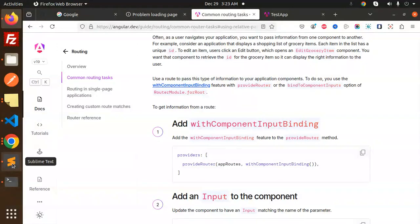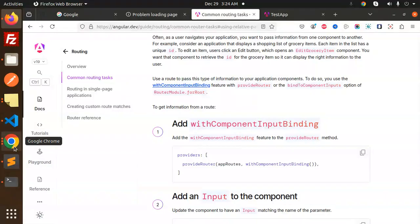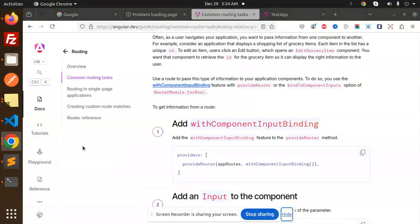I think you are now clear on how to define routes and how to add components and route from one location to another. Any doubts or queries, do let me know in the comment section. Thank you so much for watching this video.